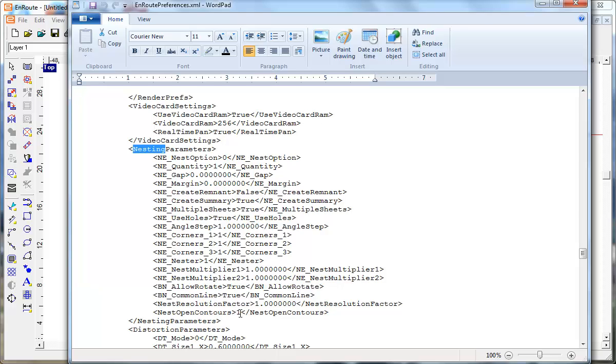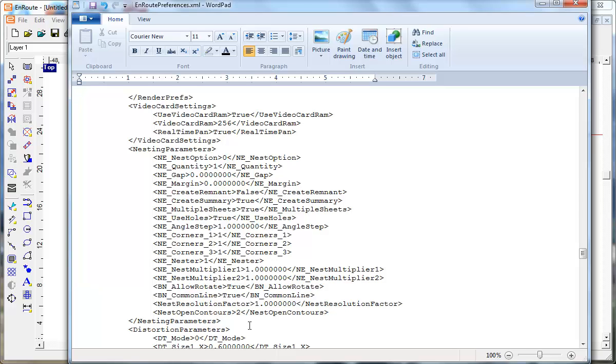Option one is sort of the traditionally used option for EnRoute in the past where it uses the bounding box of the open contour. And then option two is sort of the new option which says rather than using the bounding box of the open contours, I'm going to actually offset the open contours and then use that offset in my nesting process. So I'm going to make that change and need to get out of EnRoute, get back into EnRoute to make that change take effect.